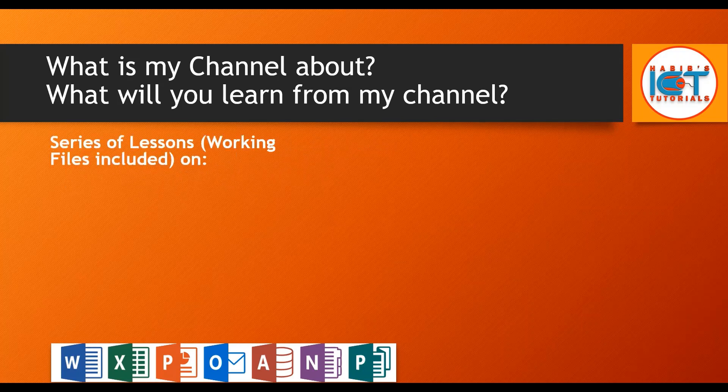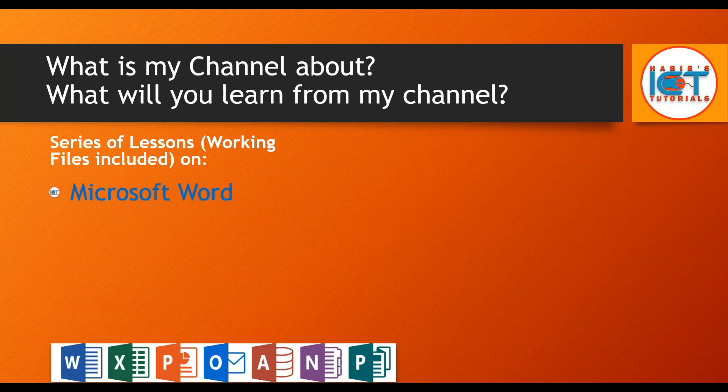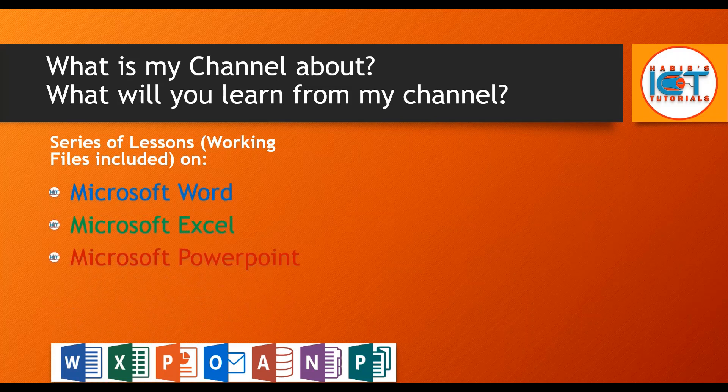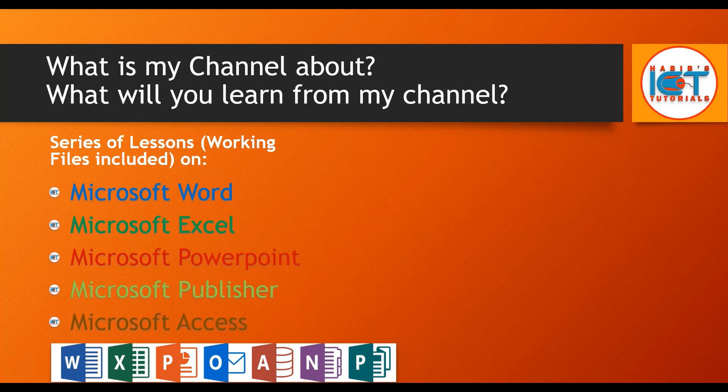Firstly and most importantly, the series of lessons that I have been working on, including files as you already know, on Microsoft Word, Microsoft Excel, Microsoft PowerPoint, Microsoft Publisher, and Microsoft Access, as well as other Microsoft Office based applications.